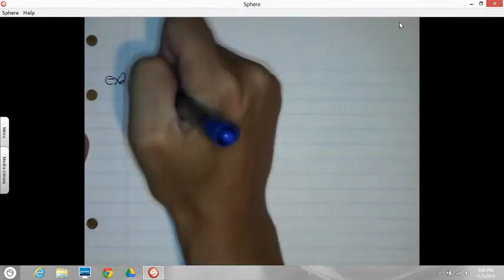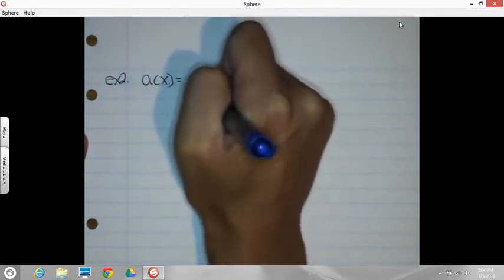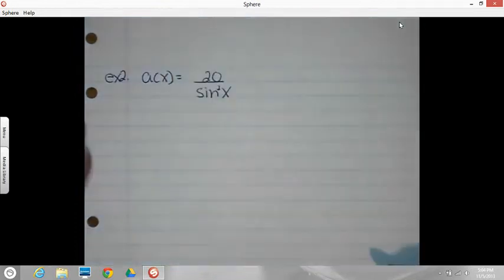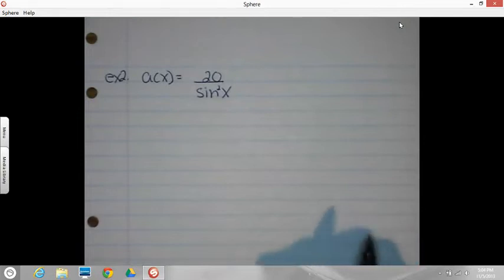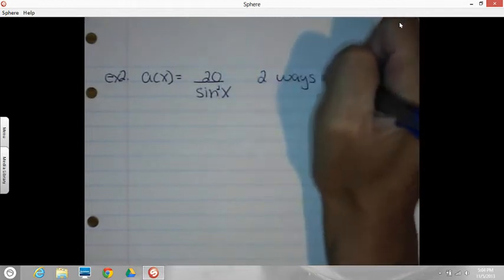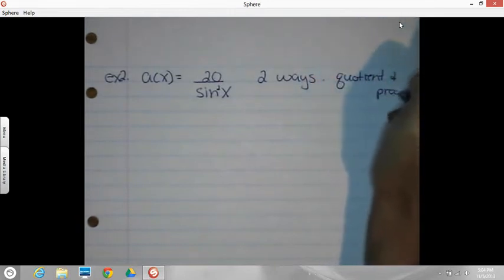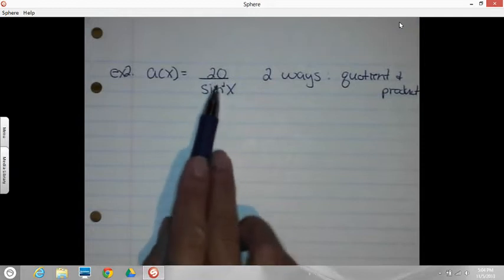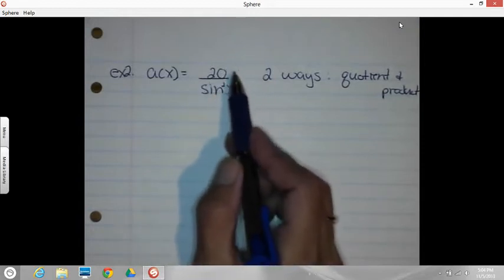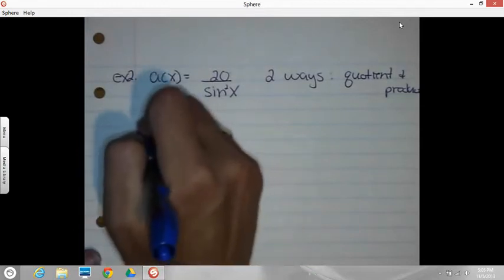Number two. We've got A of X equals 20 over sine squared X. Again, two ways — we want a quotient rule and a product rule. You may not have thought of this as a quotient because there's no X term up there. But you can still use the quotient rule if you think of it as X to the zero power, because X to the zero equals one. So quotient rule first.